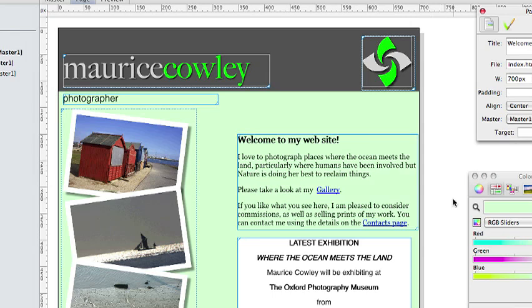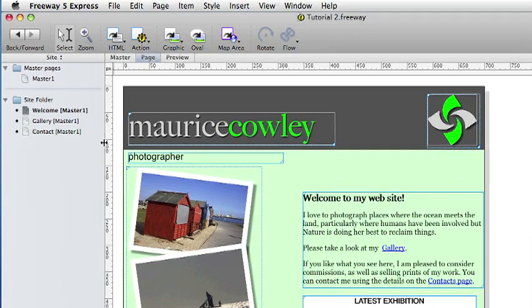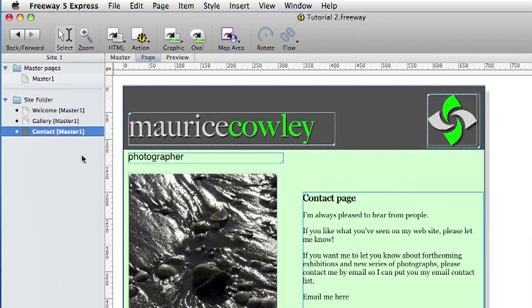Now we will create hyperlinks on the Contact page. These are going to be different types of hyperlinks to those created on the Welcome page. The first is an email link and the other is a link to an external website. So click on the Contact page in the site panel.